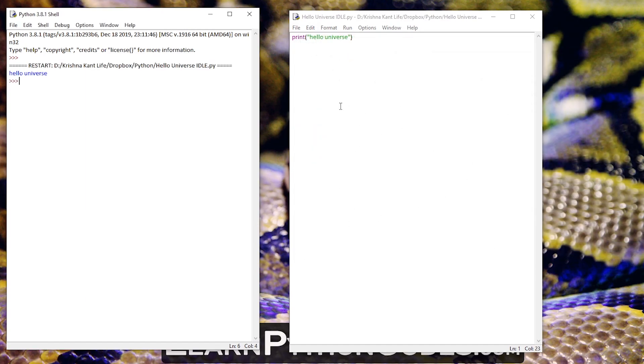Okay now it has detected and on the left hand side you can see it has run the code successfully.